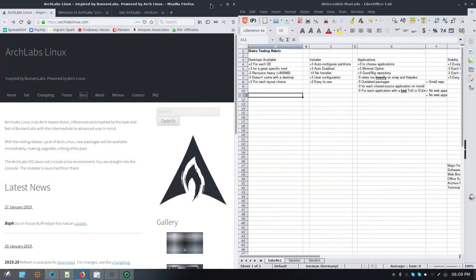Welcome back to Switch to Linux. It is time to do the final distro review of Arch Labs, which I've been running for about two and a half weeks. I want to get the review out there so the next time I get the chance I'll jump distros to something else on this computer.